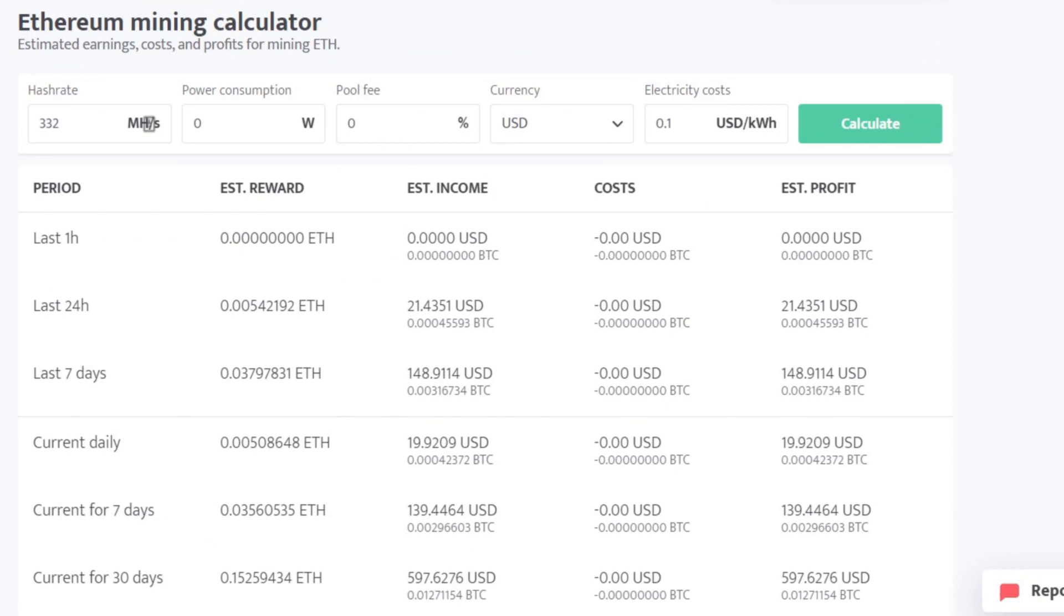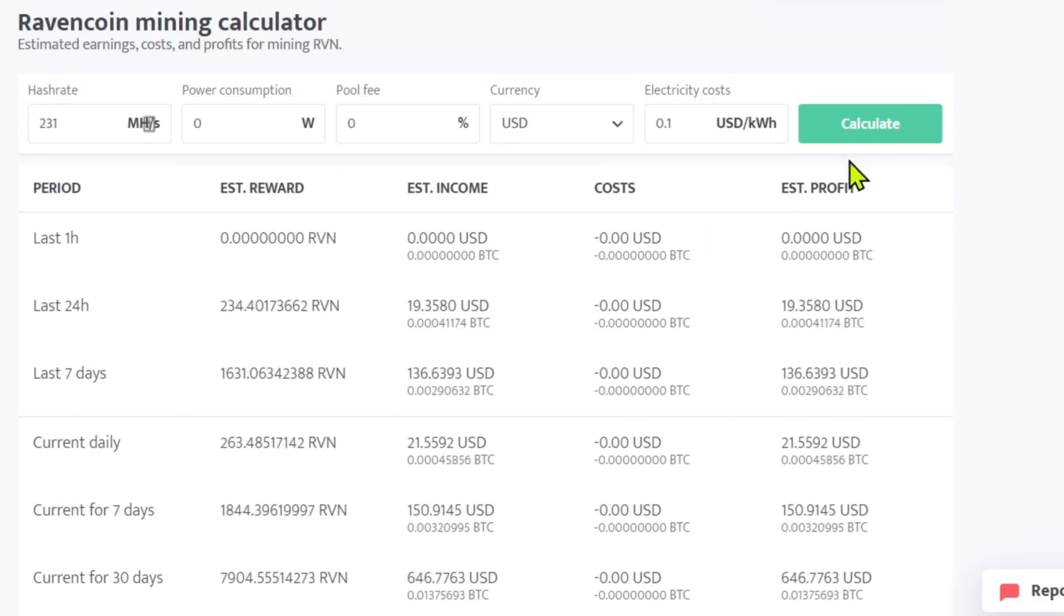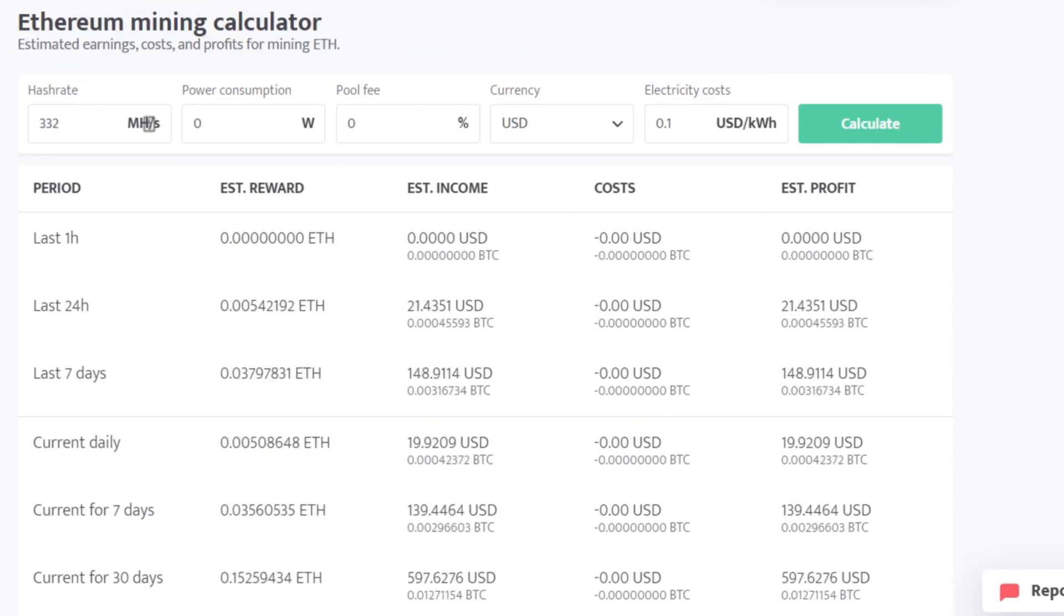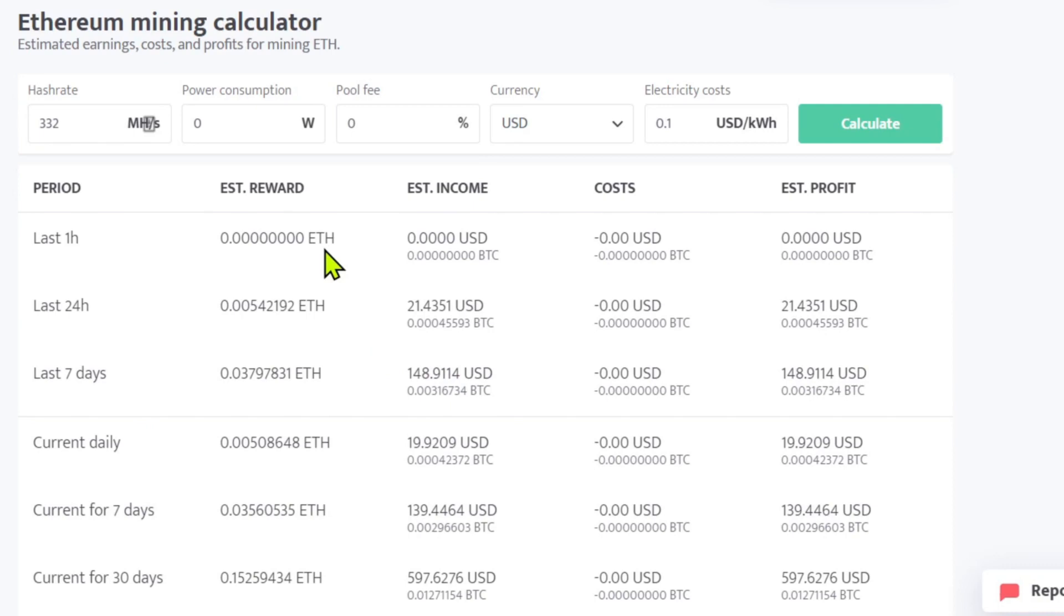That must be the ETH price. ETH price must be dropping now. It's 647 versus 597. Prices must be moving around a little bit. That is that particular rig. It has moved over from Raven to Ethereum and I will be leaving it here for a little while.